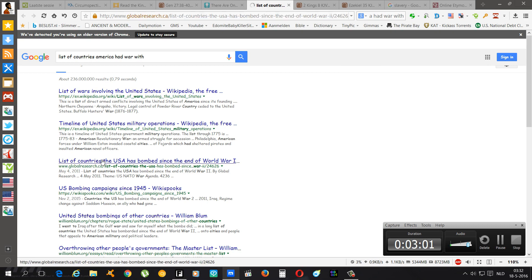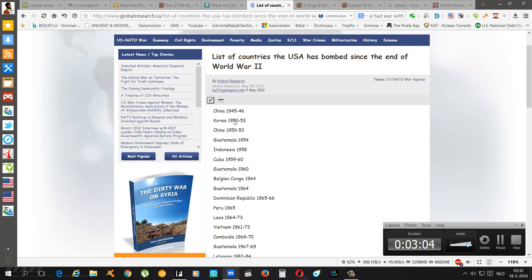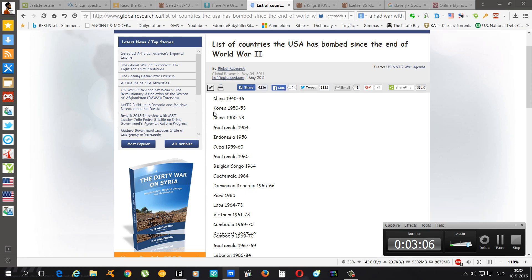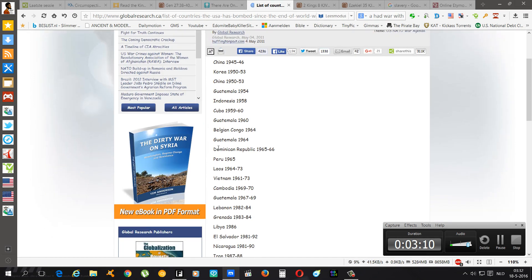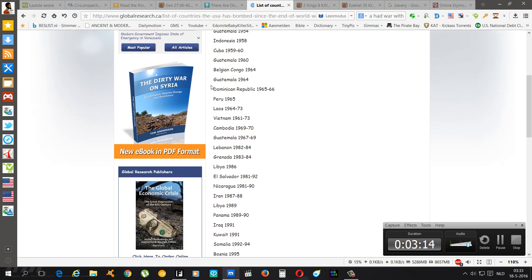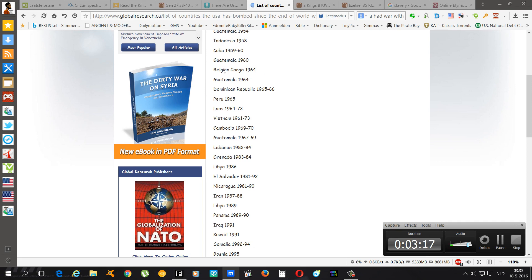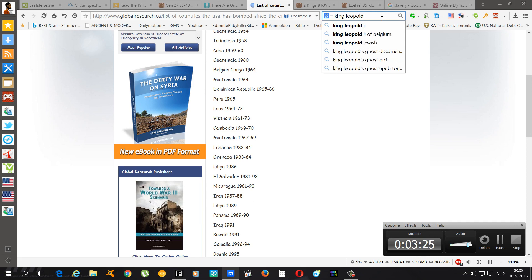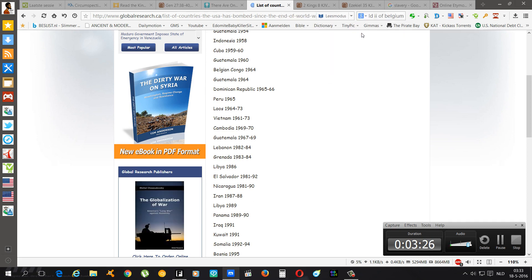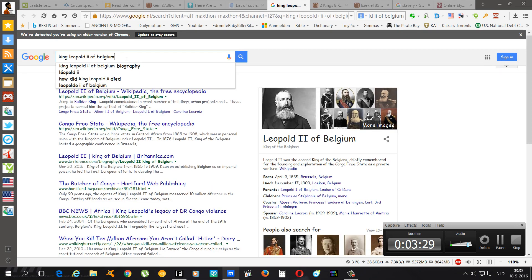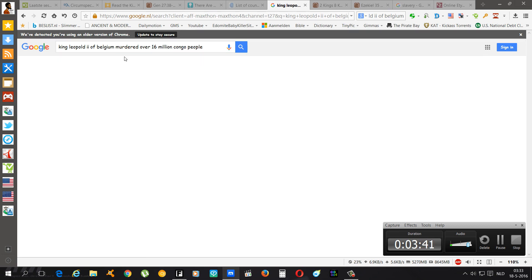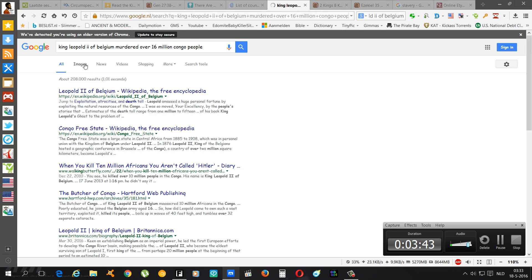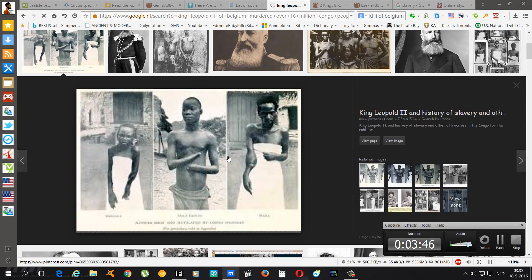China, Korea, China again, Guatemala, Indonesia. As you can see, Belgian Congo, the Congo area of course. Also King Leopold II, King Leopold II of Belgium murdered over 16 million jigs in Congo man. This is what he used to do.